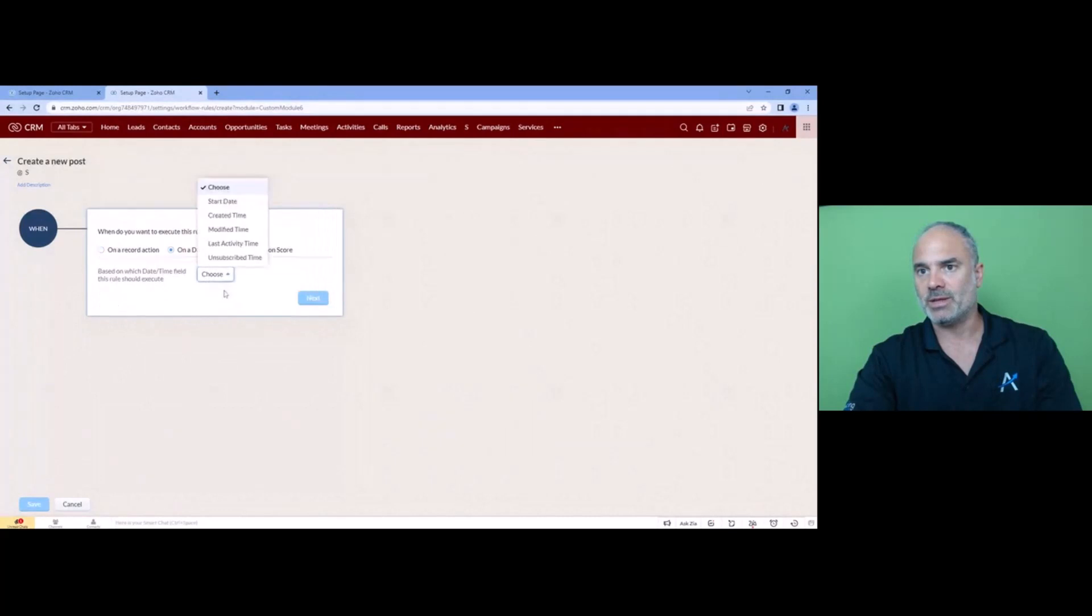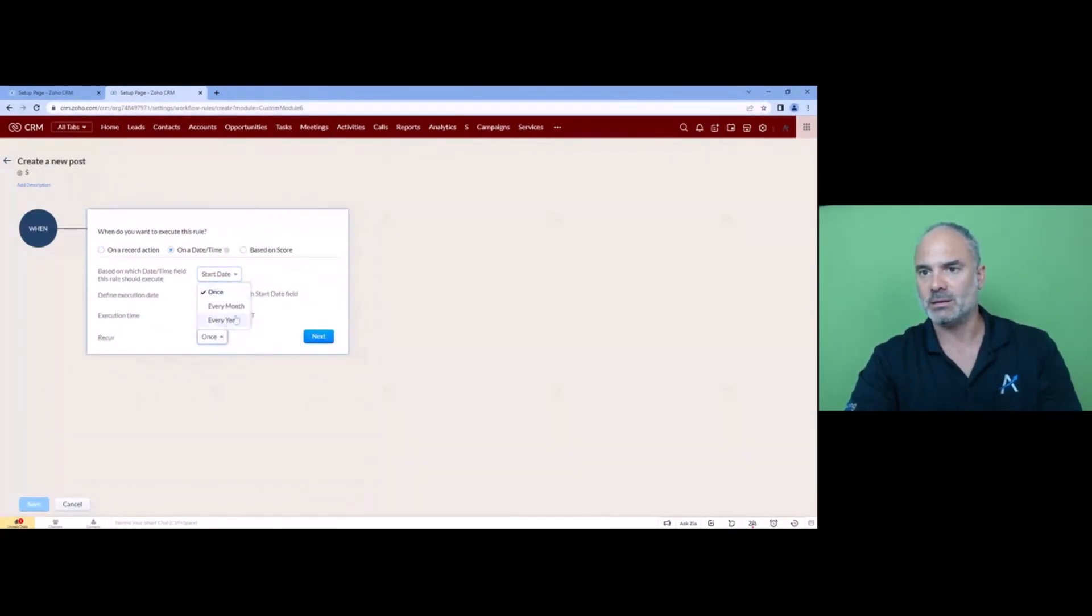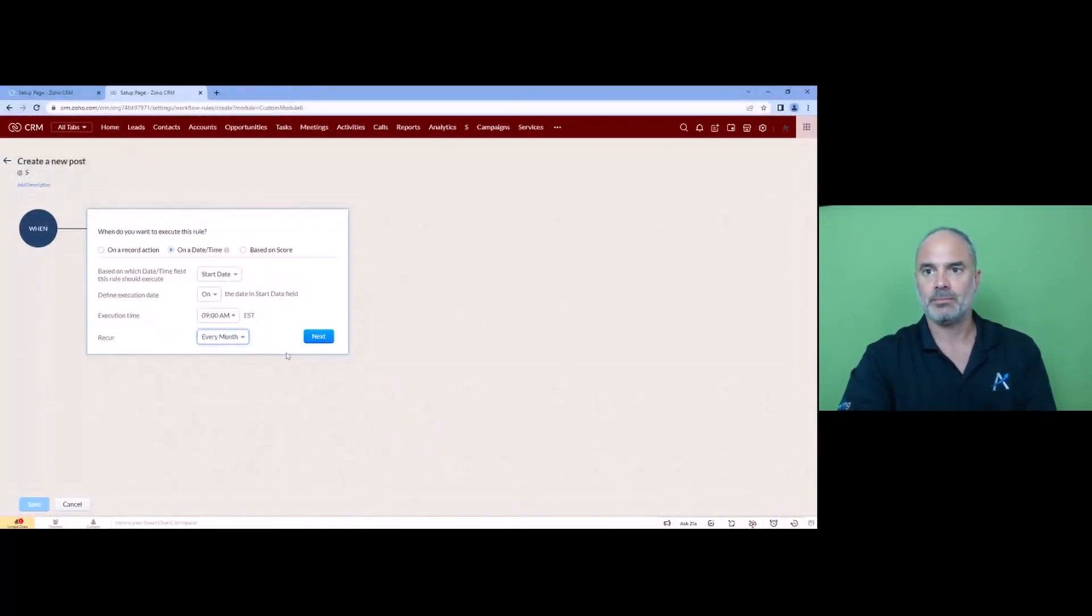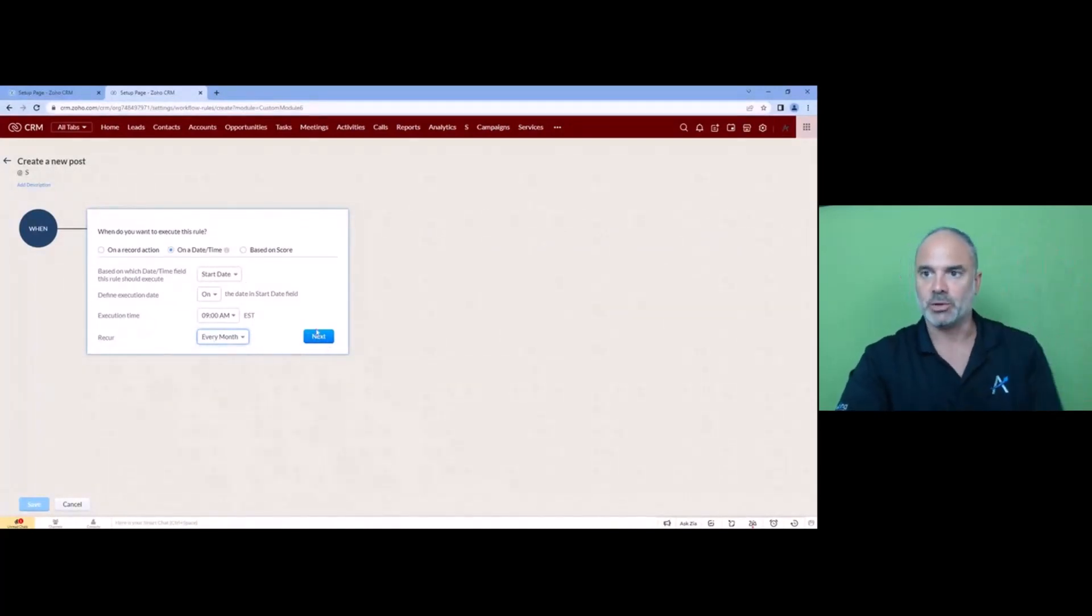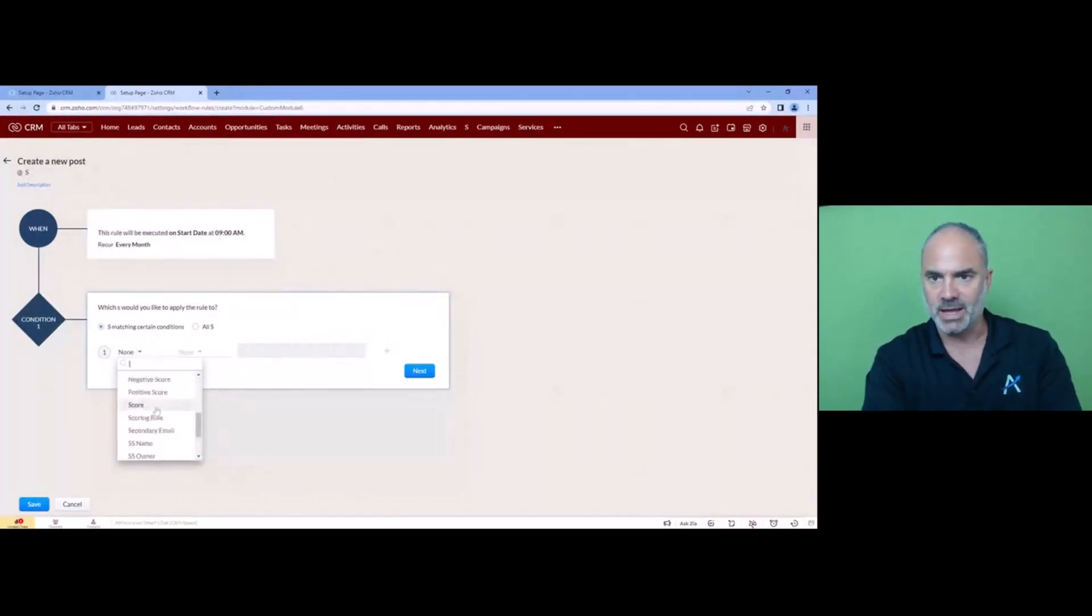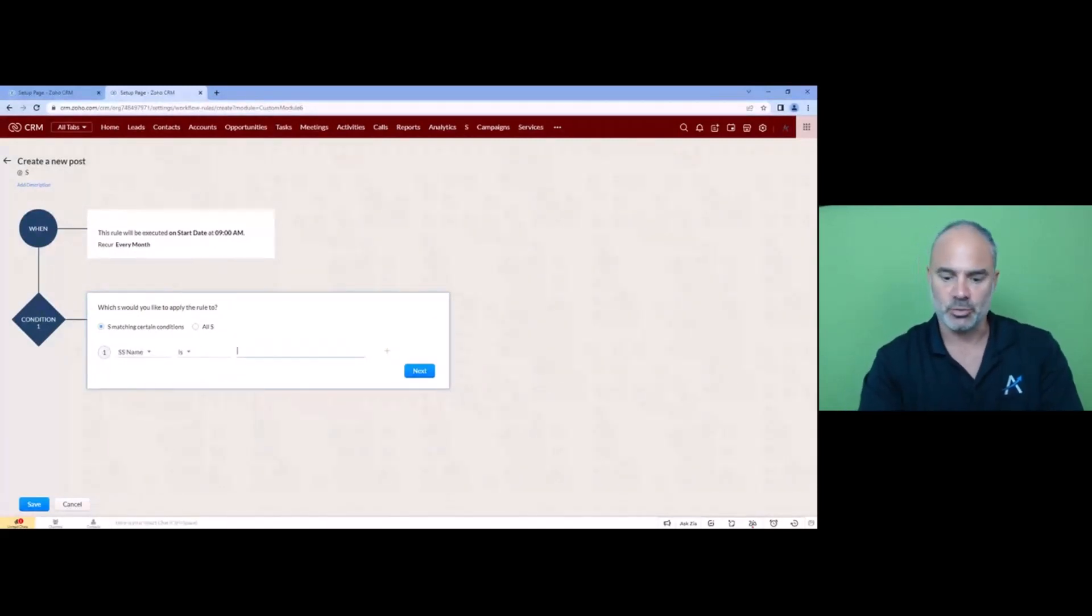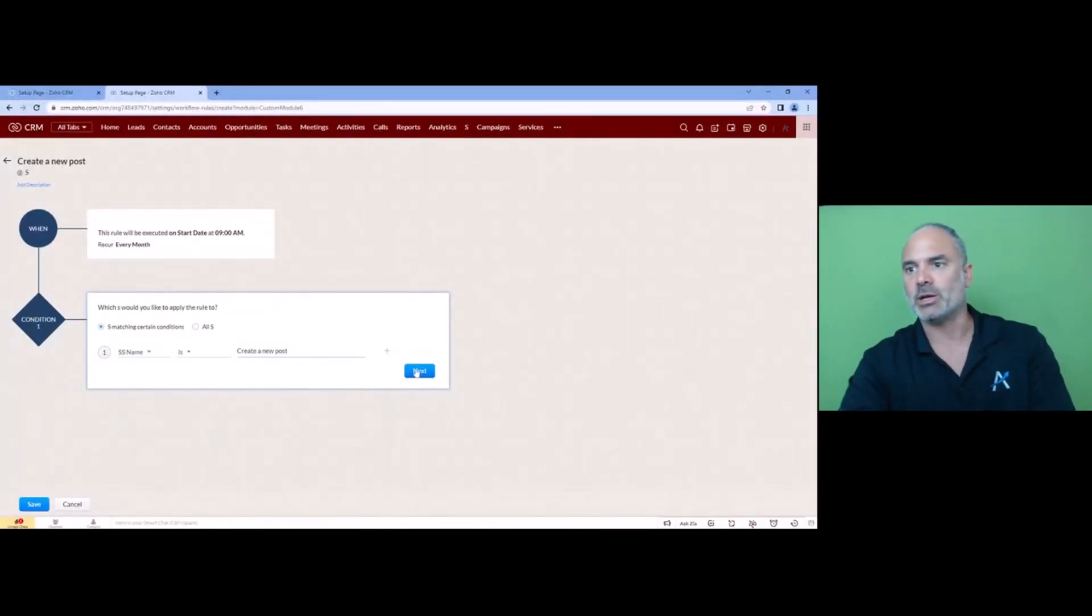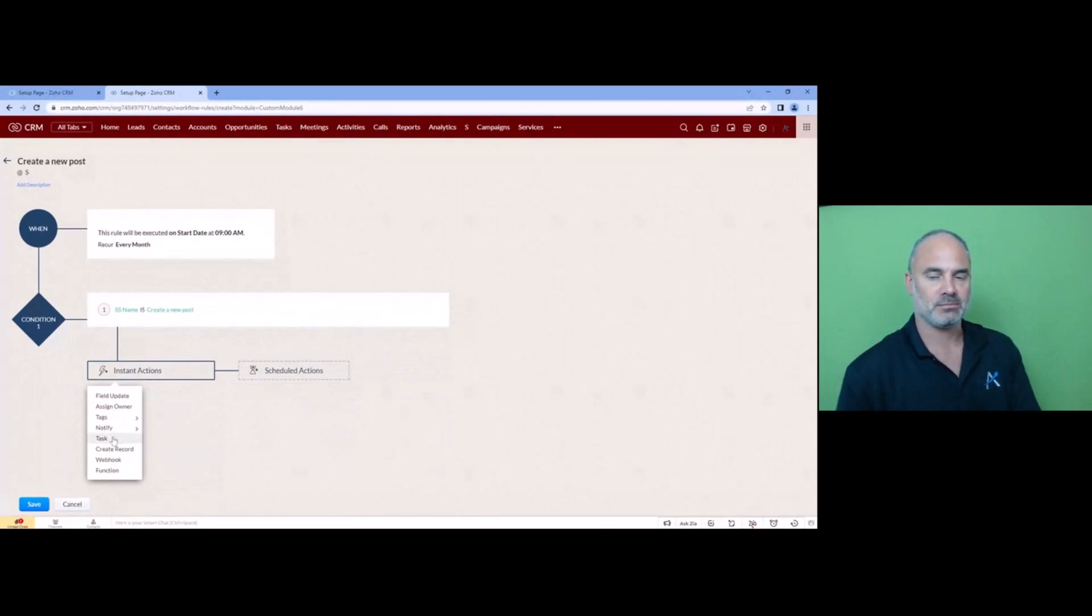basically every time that we have the start date, on the start date it will do it every month. Make sense? That makes sense. Okay so now every first it will run it. Yeah and that will be if the name is create a new post, and you can create multiple schedulers right, and now you create a task